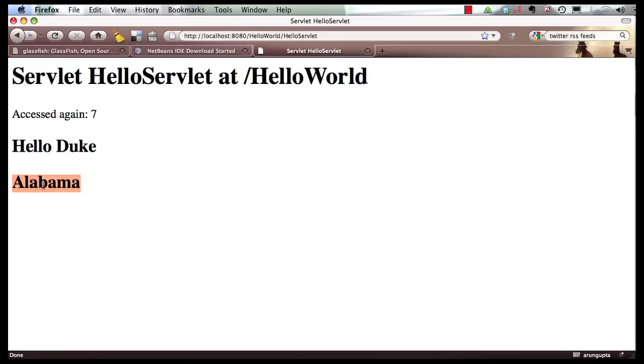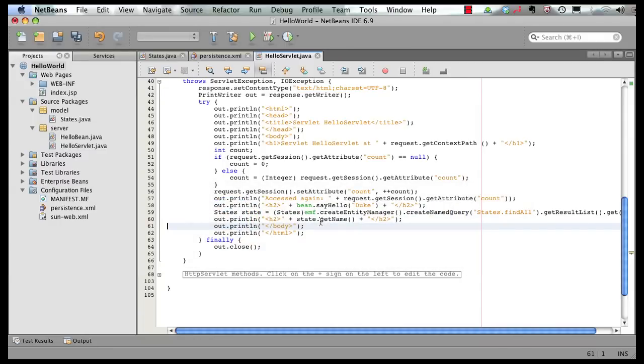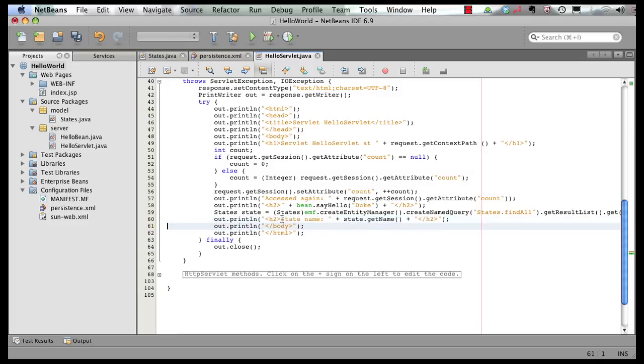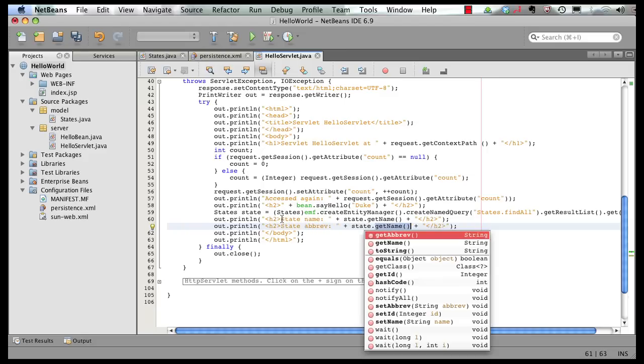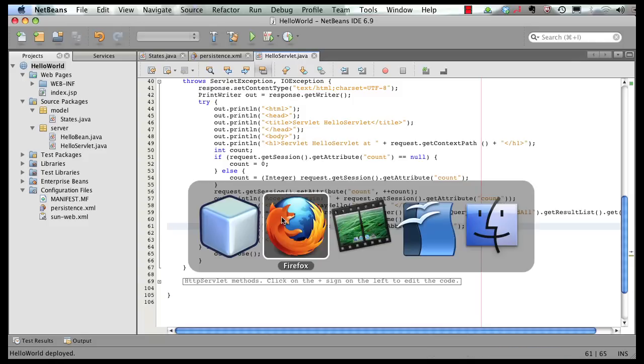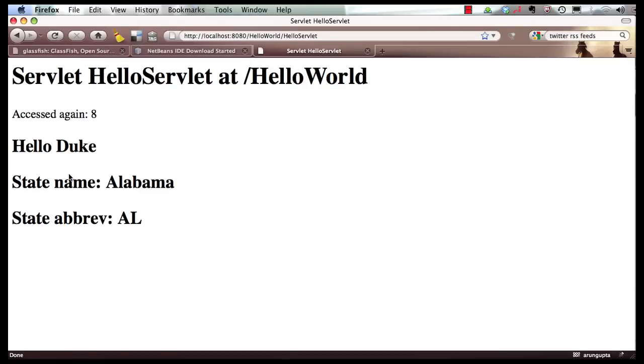I can go back to my servlet again. Print a statement here. And additionally, we can also print the abbreviation. Save the page here again. Go back to my browser. Refresh it. And you got your state name and your state abbreviation over here printed very nicely.